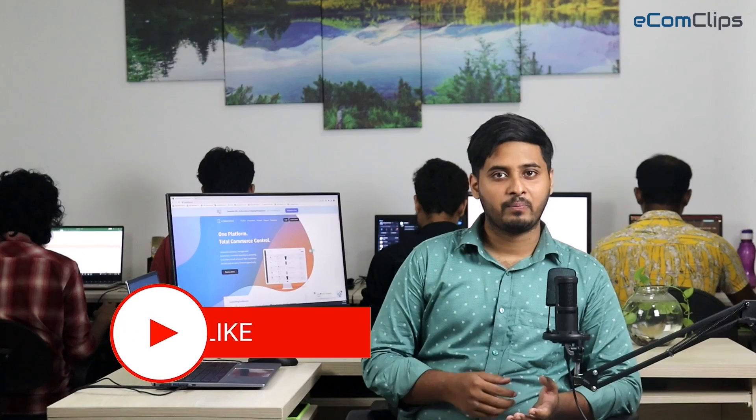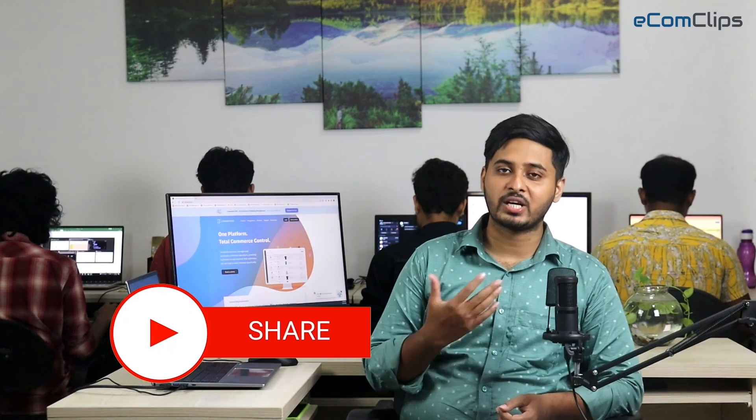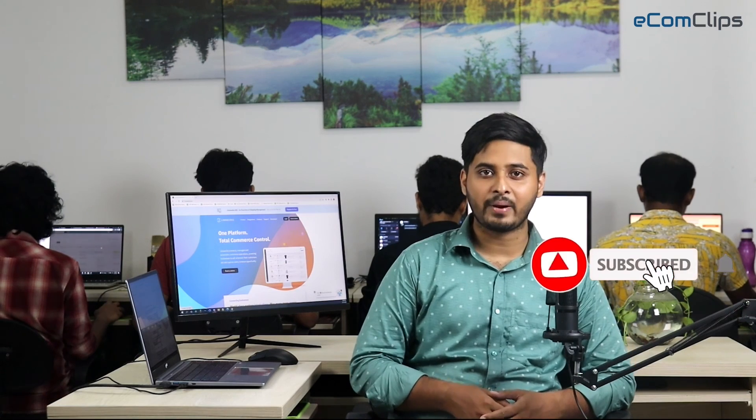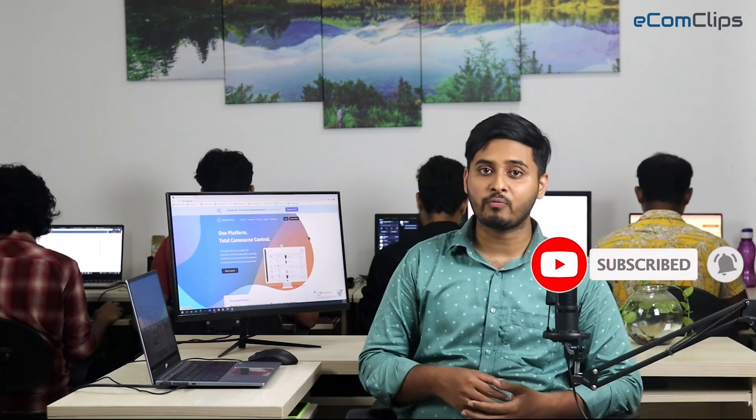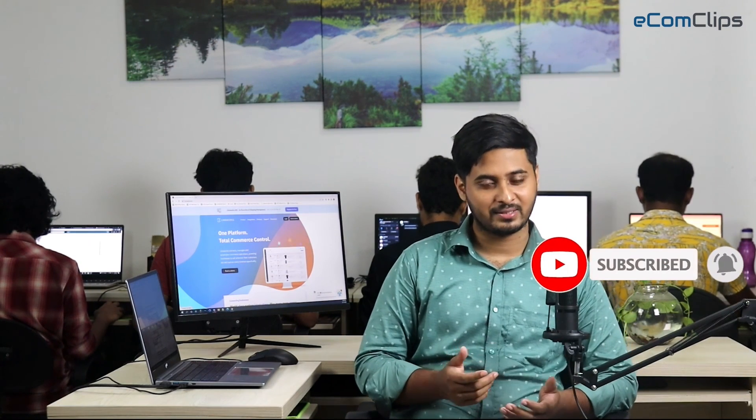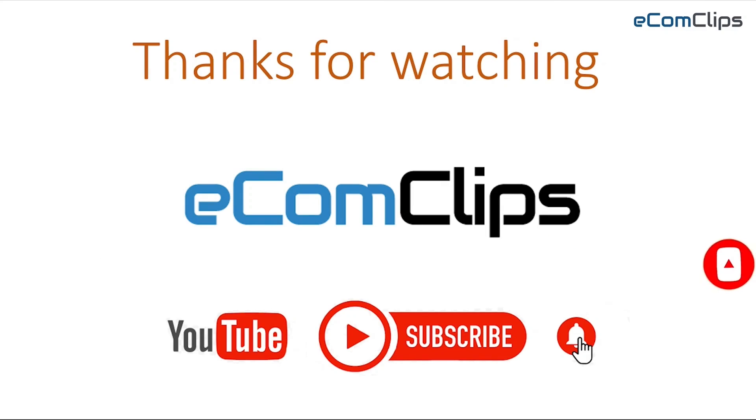Alright, that's it. This way, you can easily create an Amazon Configurator and list items using the Configurator. So, if you found this video useful, please hit the like button and share this video. If you have any confusion about this, please feel free to leave a comment below. Also, if you don't already subscribe to our channel Ecomclips, please do subscribe and hit the bell icon to get more videos like this. Thanks for watching the video.